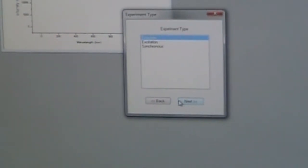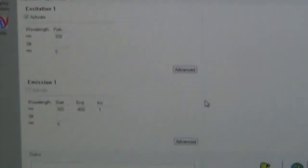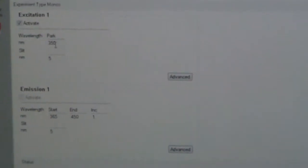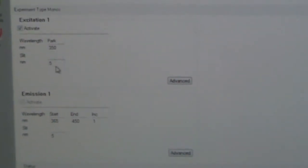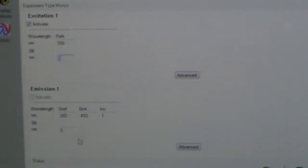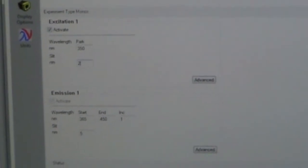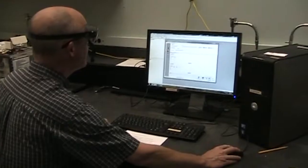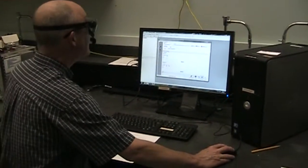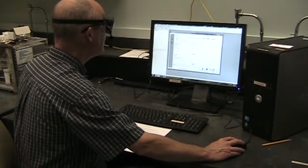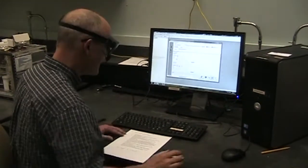And then this is where we can set up the conditions for our measurement. Pick the excitation wavelength and set up the emission wavelength. Again on this experimental setup we've picked the emission experiment.